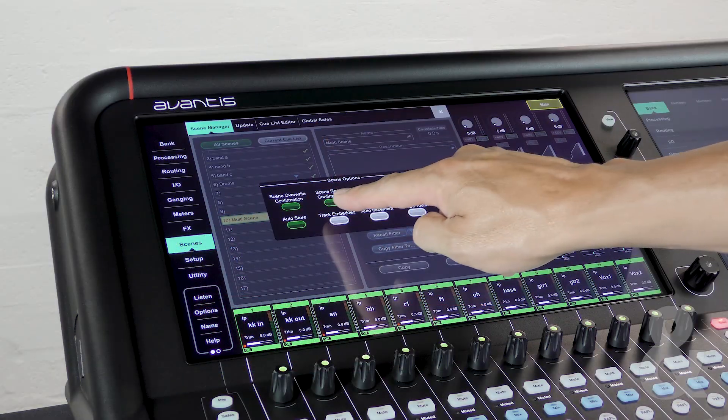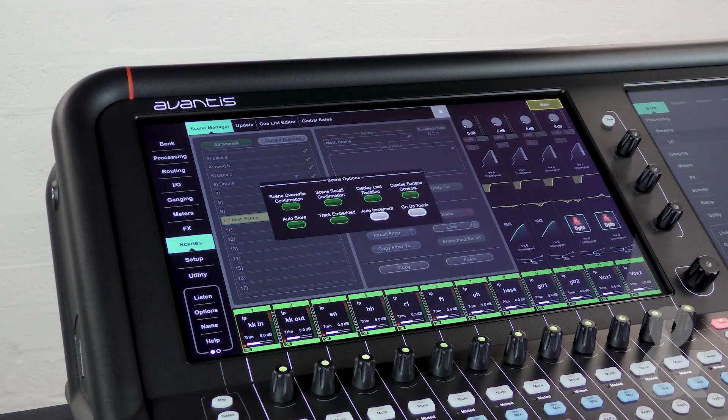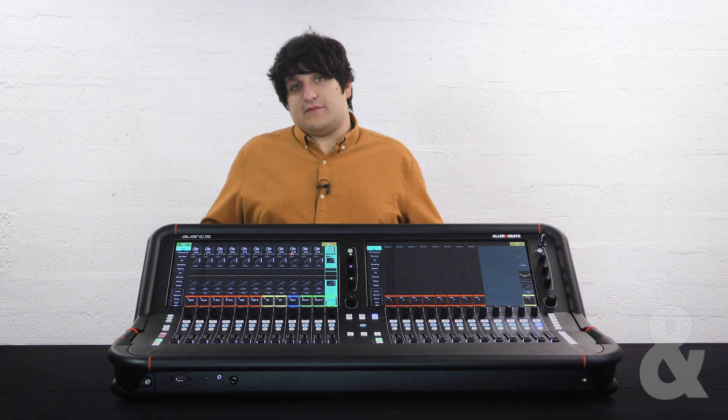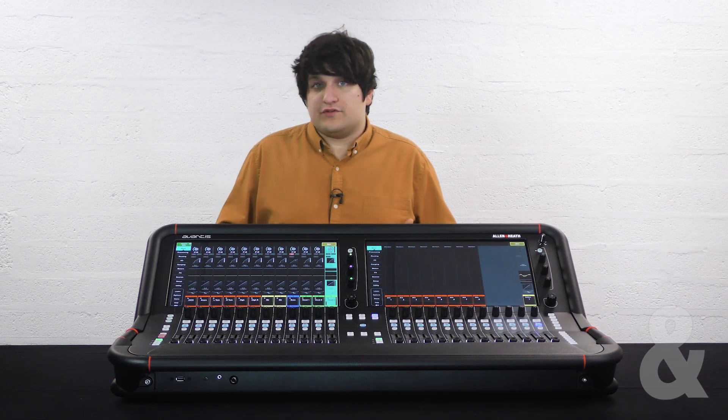Track embedded. When using embedded scenes you can choose to have the scene pointer point to the last recalled embedded scene or point to the master scene after recall.